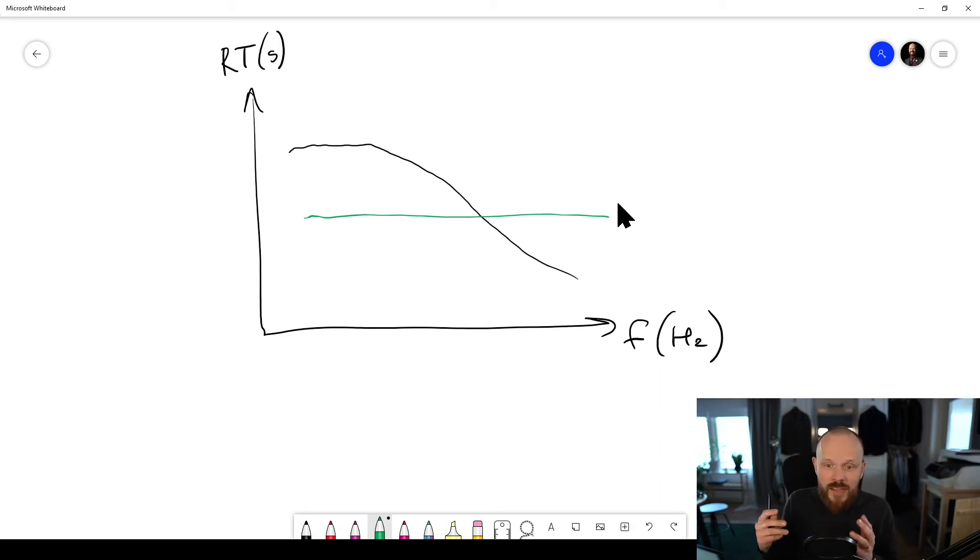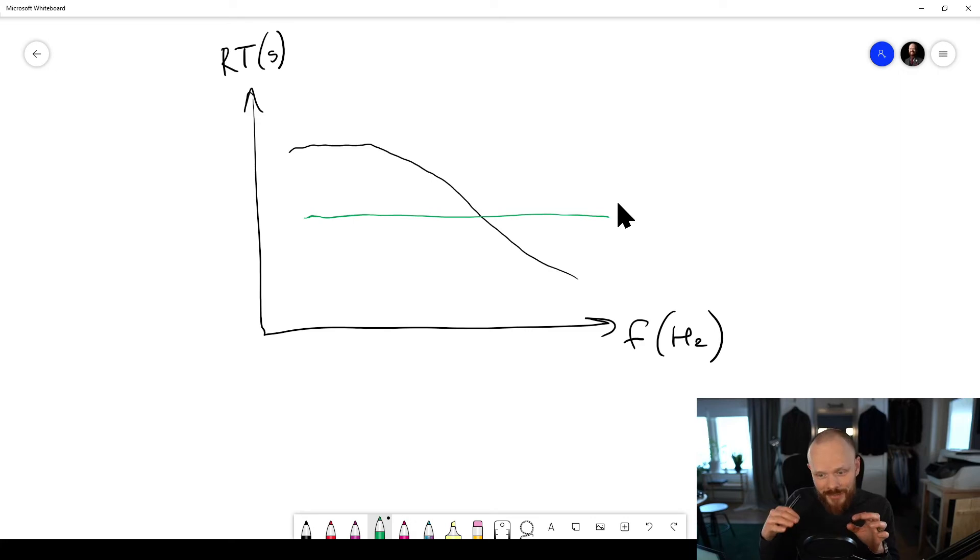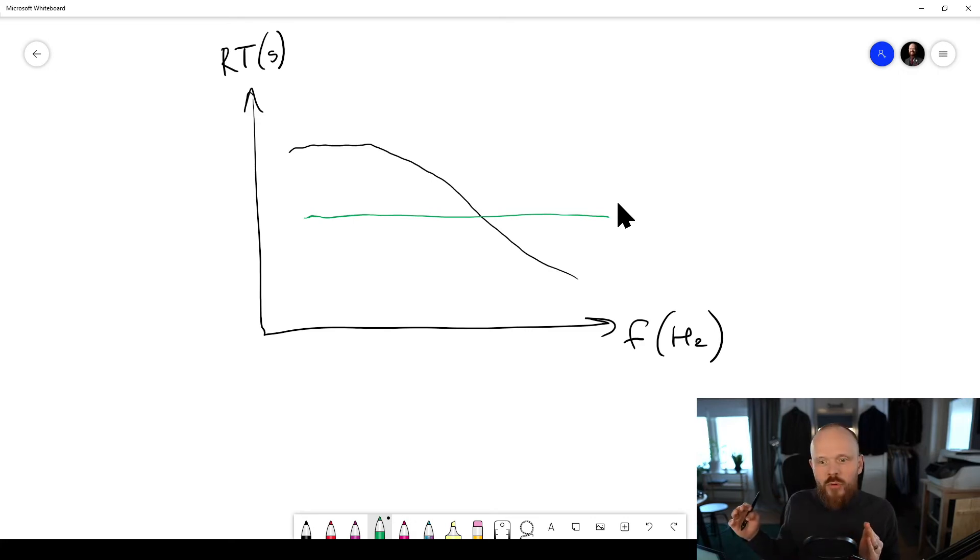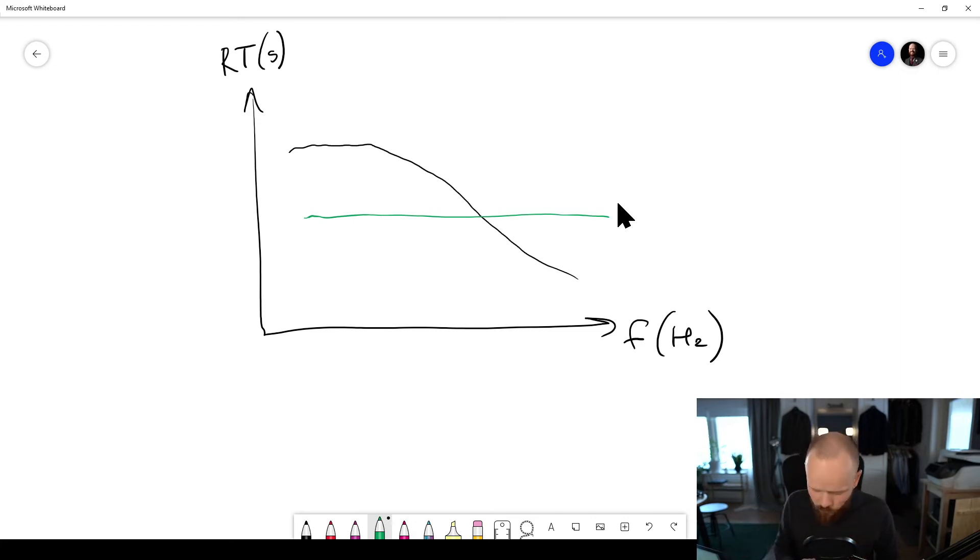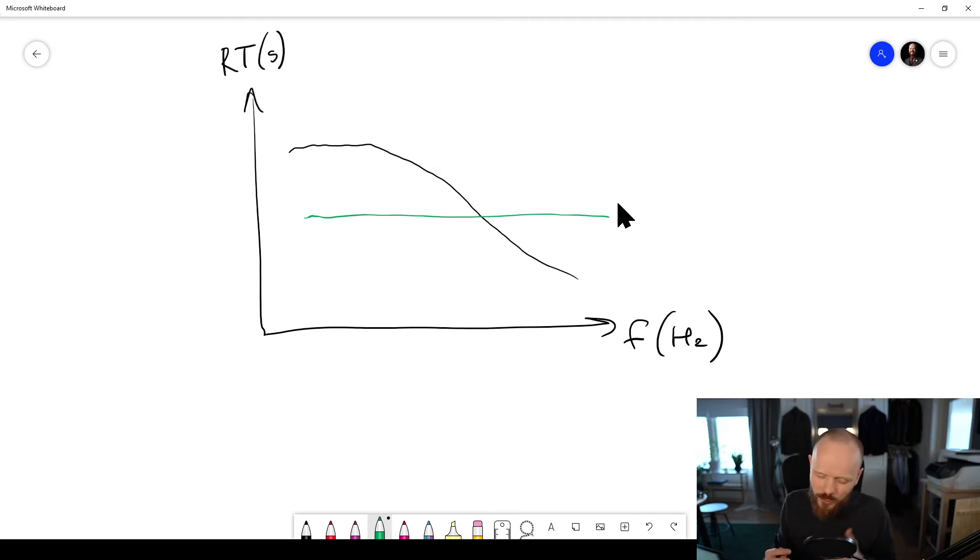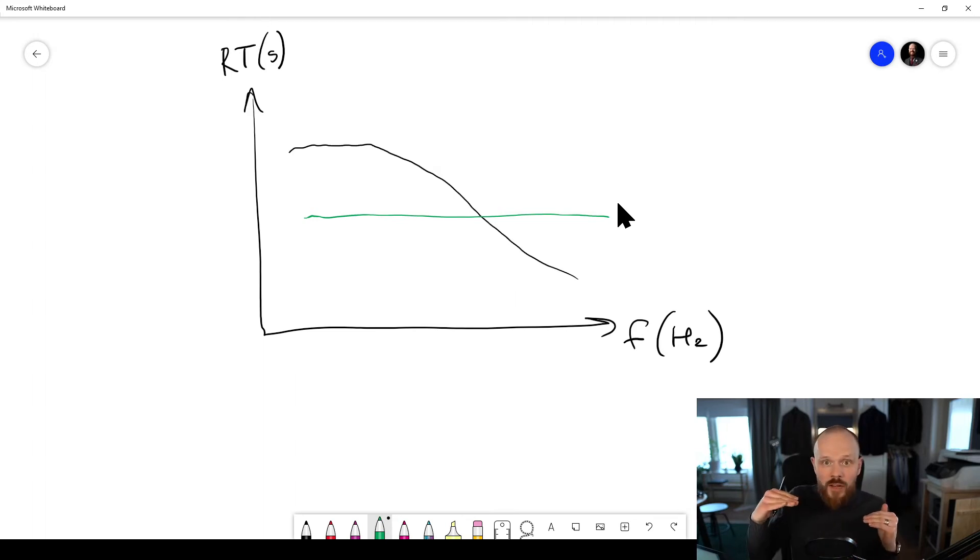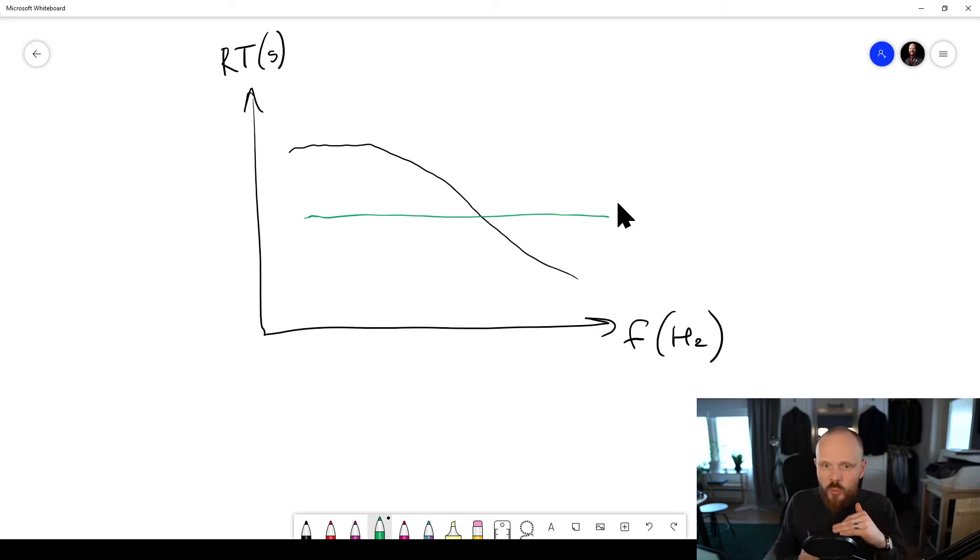So that you have a rather flat frequency response, so that every frequency stays about the same length of time inside the room. It's not like the long frequencies stay for...